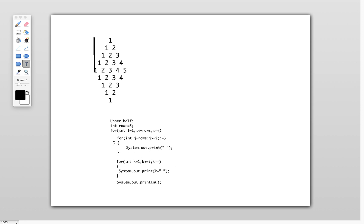So this is how we are printing the upper half. Let's quickly see how the logic works. i equals 1, i less than or equal to rows. Rows value is 5. i less than or equal to 5 — yes, condition is true.